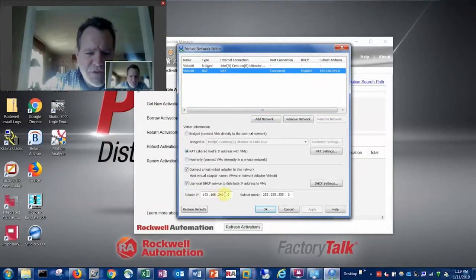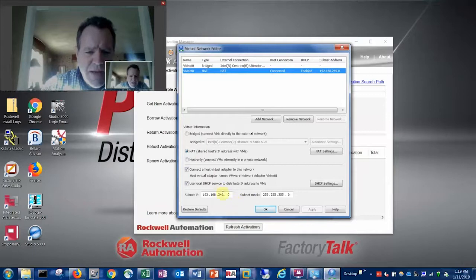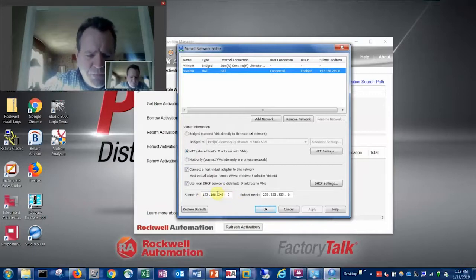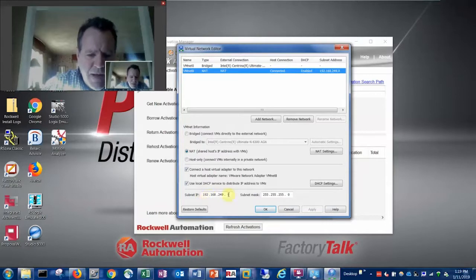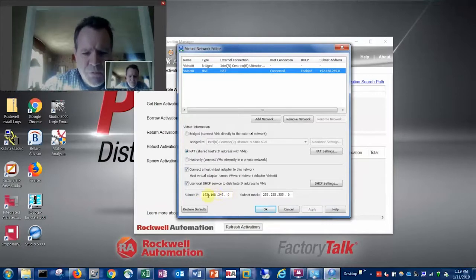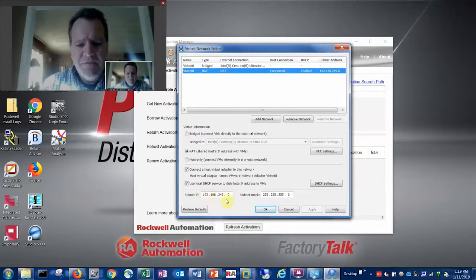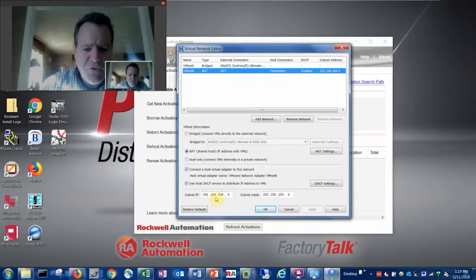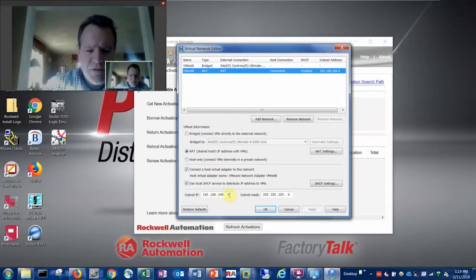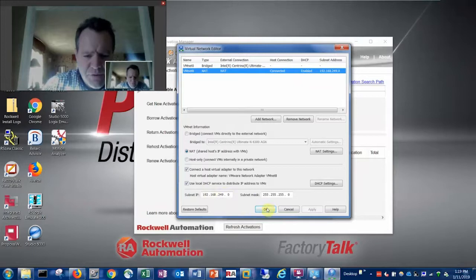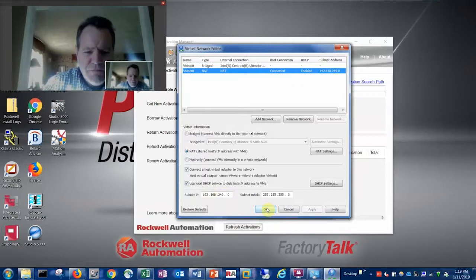So any network on my host can be accessed and all the applications within my guests will be given a 192.168.249 address on that network. Long story short, it allows me to bridge to the wireless and bridge to the LAN networks from my guests very easily.